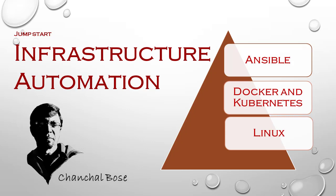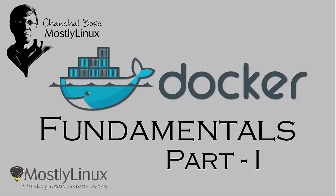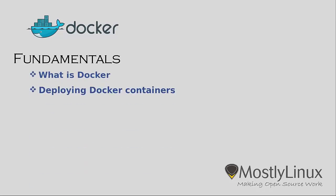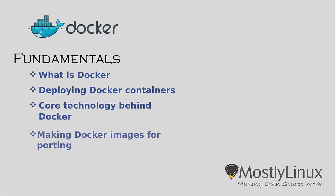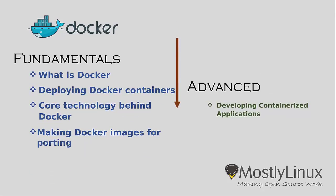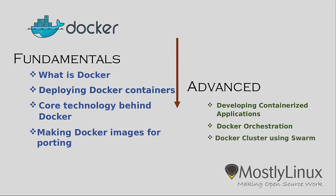I am Chanchal Bose, Red Hat Certified Automation Expert in Ansible, Puppet, and containerization using Docker and Kubernetes. In this channel, I am providing tutorials on all these topics for free.